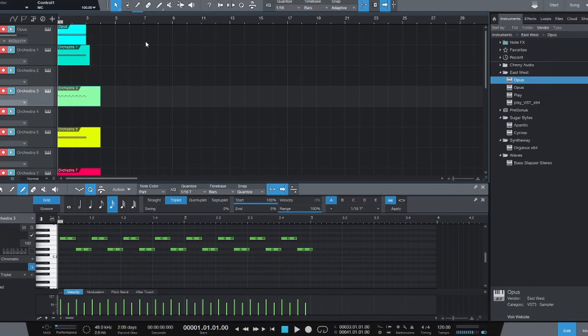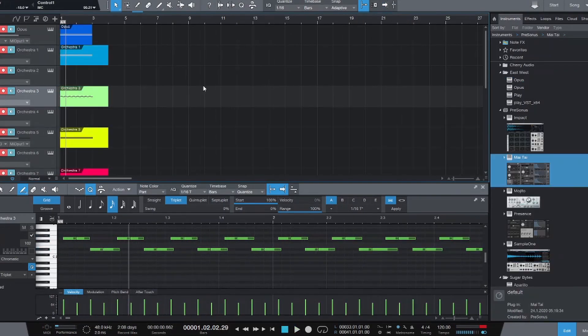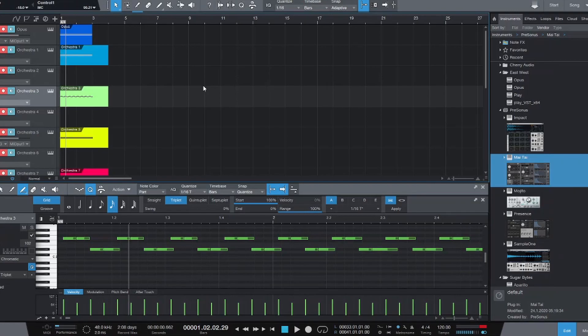If we turn the Orchestrator back on and hit play, we can hear it. But now that we have our MIDI exported, we can start to bring in new instruments that are outside of Hollywood Orchestra, or even outside of East West altogether.